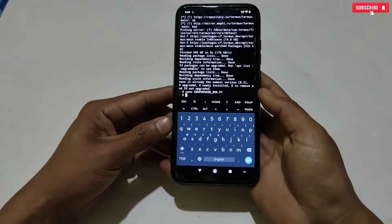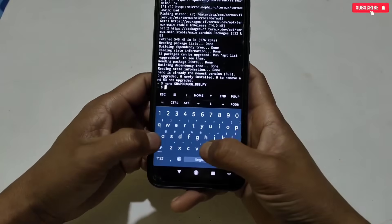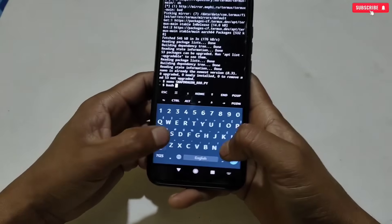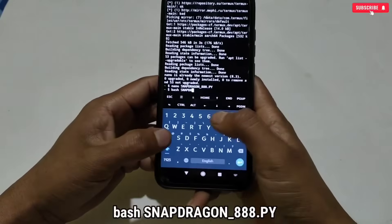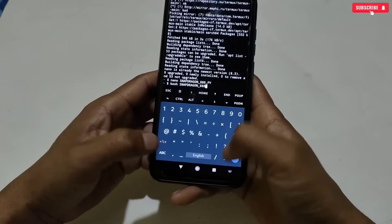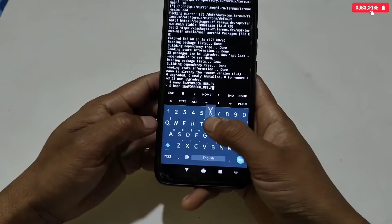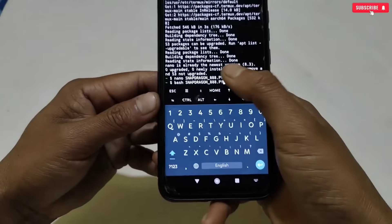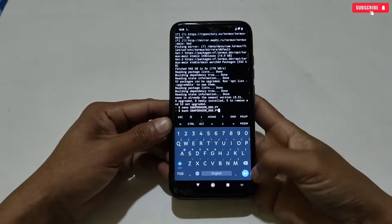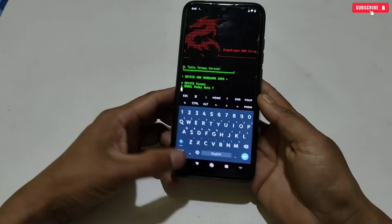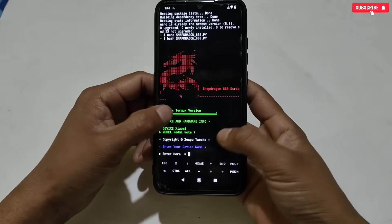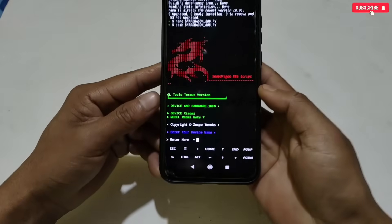The file has been loaded in Termux application. Now we will type the flashing command: bash space snapdragon underscore triple eight dot py. Make sure the file name is exactly the same, otherwise it may give an error while flashing. Hit Enter to flash the file. The flashing process has started. To continue, we have to add the phone name because all the scripts will be applied according to the phone specification, so simply type your phone name.